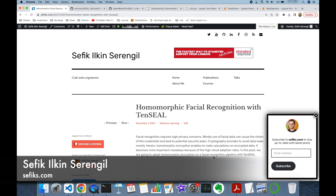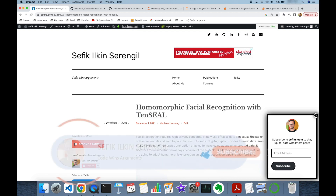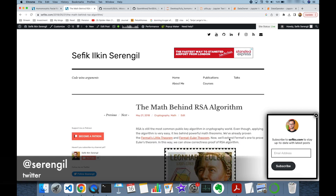Hi folks, this is Shafiq. Today we are going to focus on a use case of fully homomorphic encryption with the TenSEAL library in Python. Before we begin, please like the video, do not forget to subscribe to the channel, and click the bell icon to stay up to date with the latest videos. Your comments are more than welcome — thank you for all your support in advance.